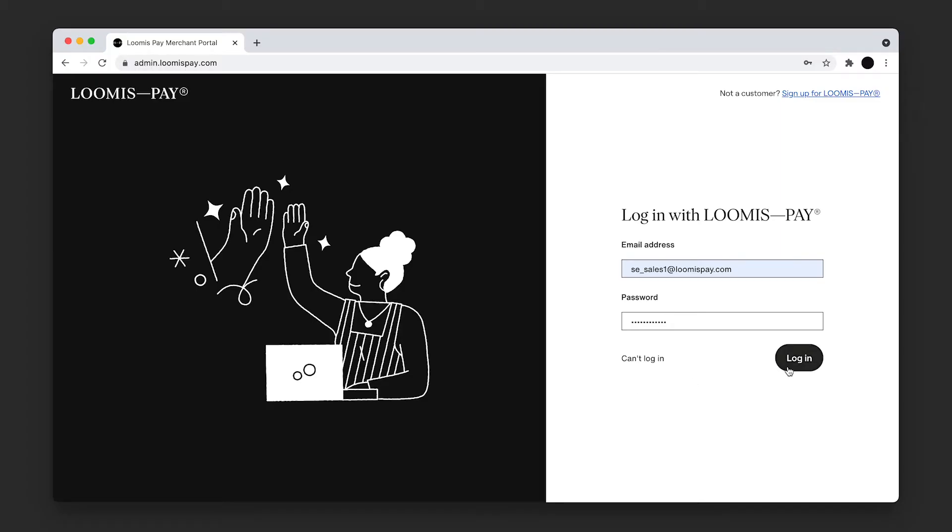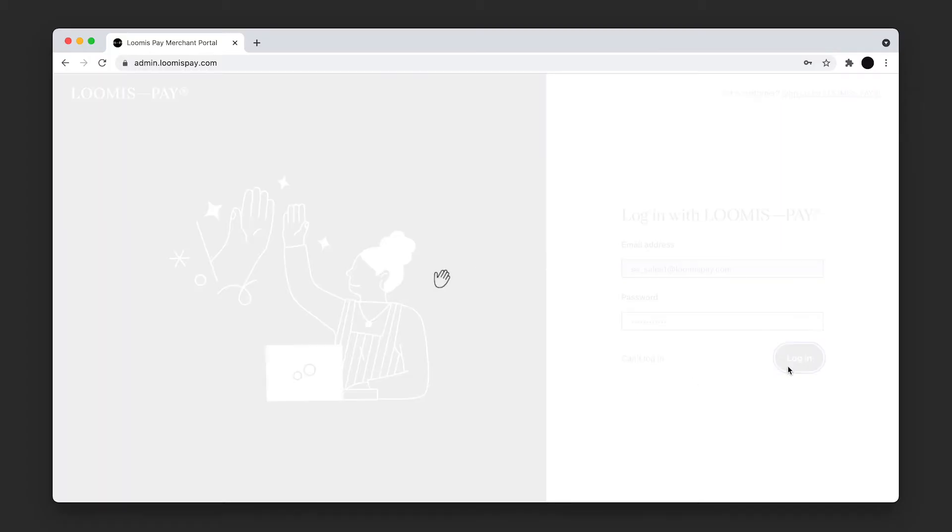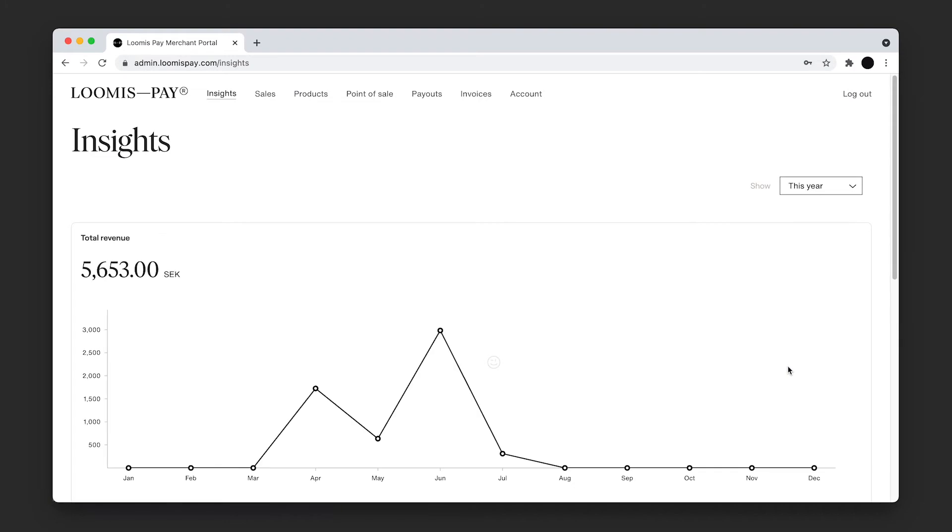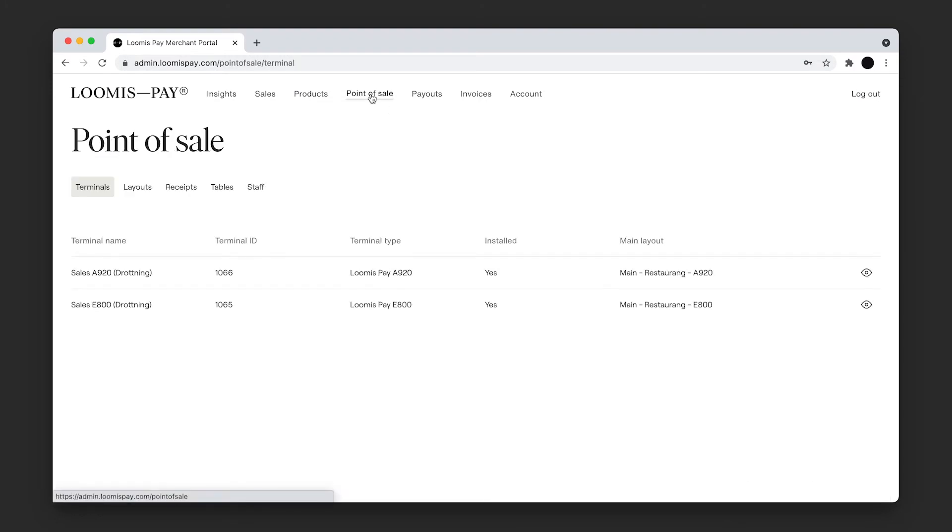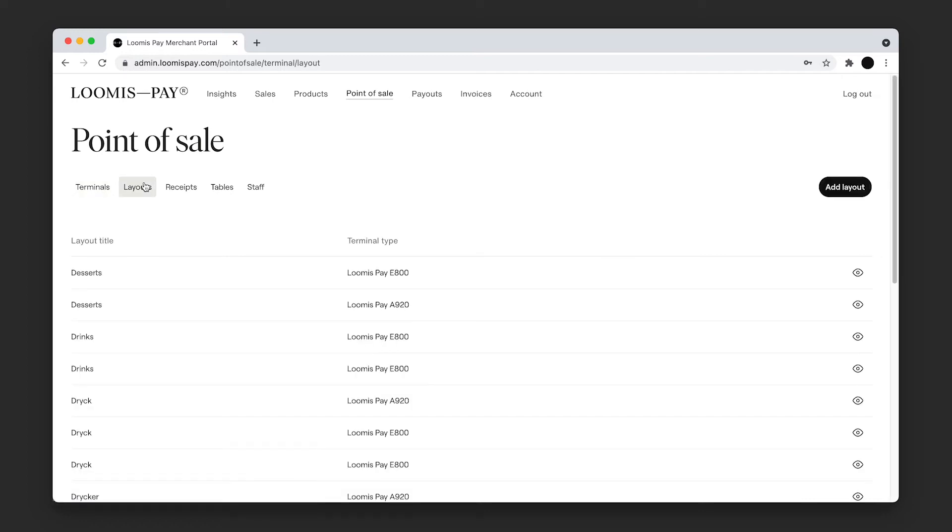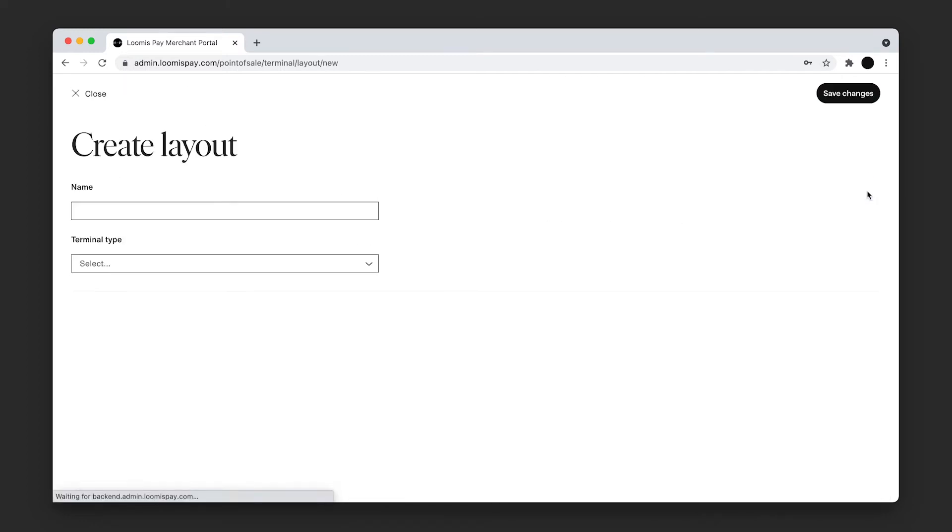To get started, first log in to the Loomis Pay portal. Click Point of Sale in the main menu and then Layouts in the submenu. Press Create Layout to create a new layout.